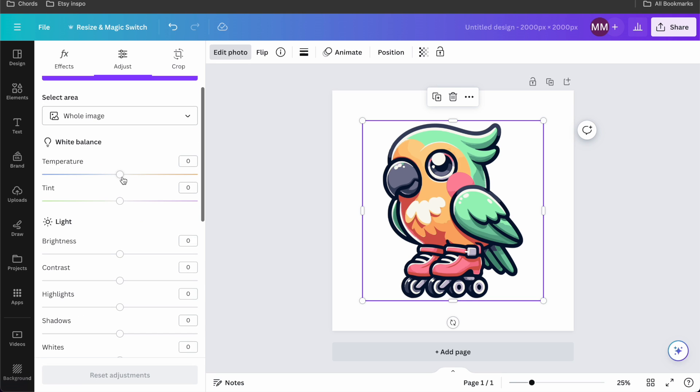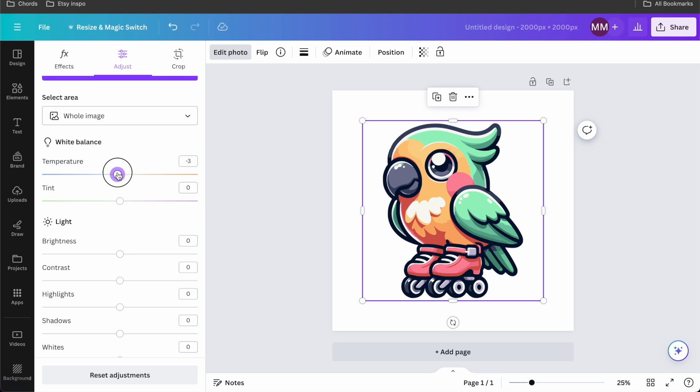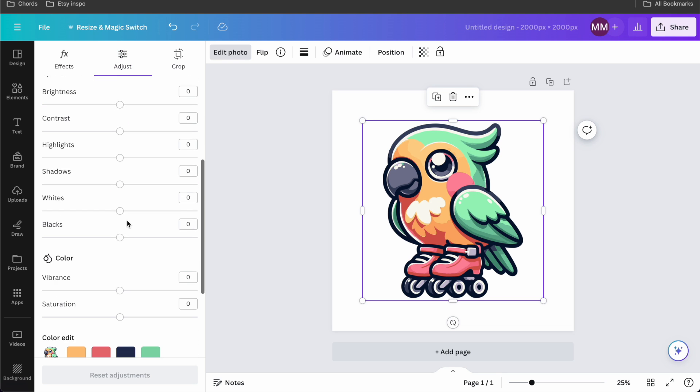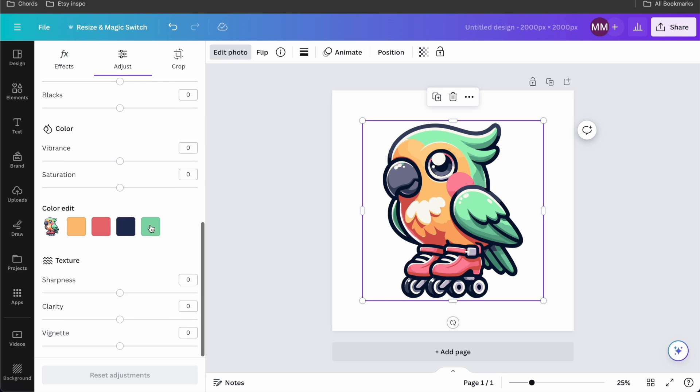Everything is in this edit photo section and I'm gonna go to adjust. Now we all know that you can change the temperature which is kind of cool. It also changes the clipart with it. This is like more blue and this is more green and we can play around with brightness and contrast and all that, but did you see this?